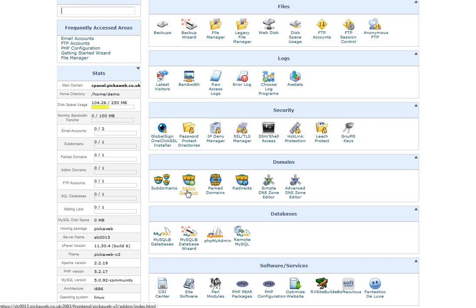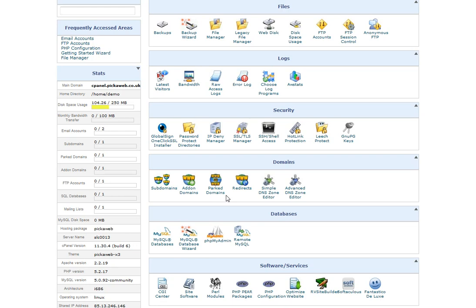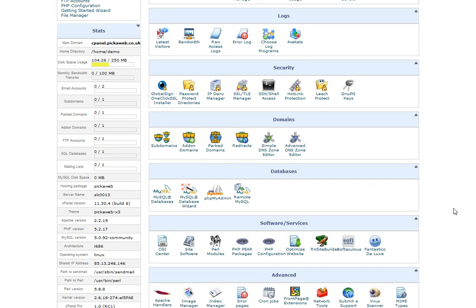And with Parked Domains, you can use this if you have, for example, one main website and you've bought some other domain names. For example, you may have the .com as your main website and then you've also purchased .co.uk, .net, .org or whatever it is, and you want to redirect them through to the main website. Using a Parked Domain will enable you to do that and they're very easy to actually set up.